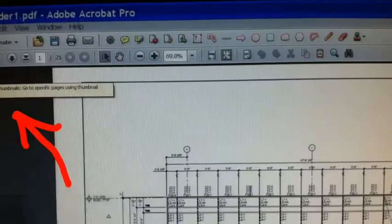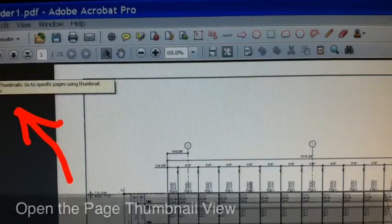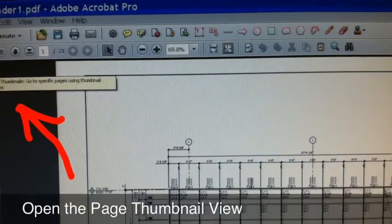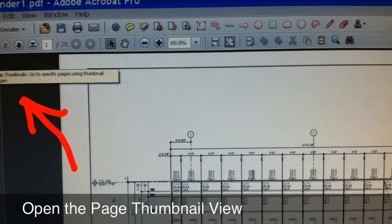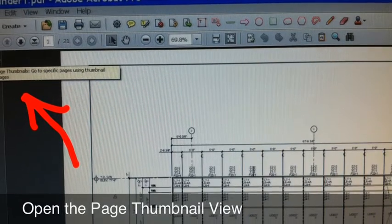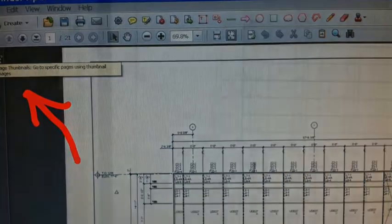Once the document is combined, select the Page Thumbnails view. While looking at the thumbnails, select the pages to rotate.